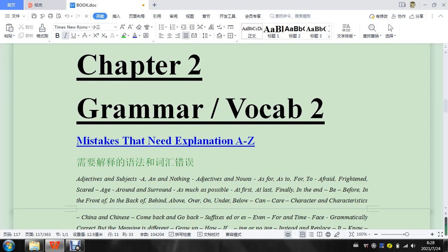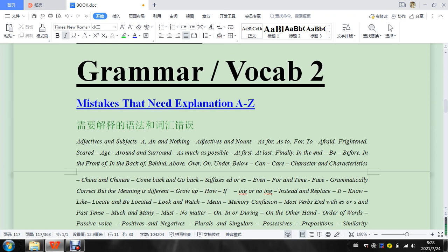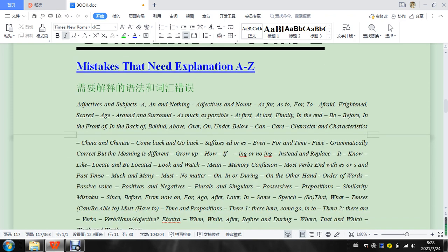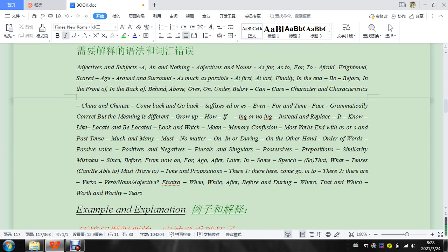Okay, so I'm going to start with chapter two, and these are videos for mistakes that need explanation. So the mistakes we had before were pretty simple,